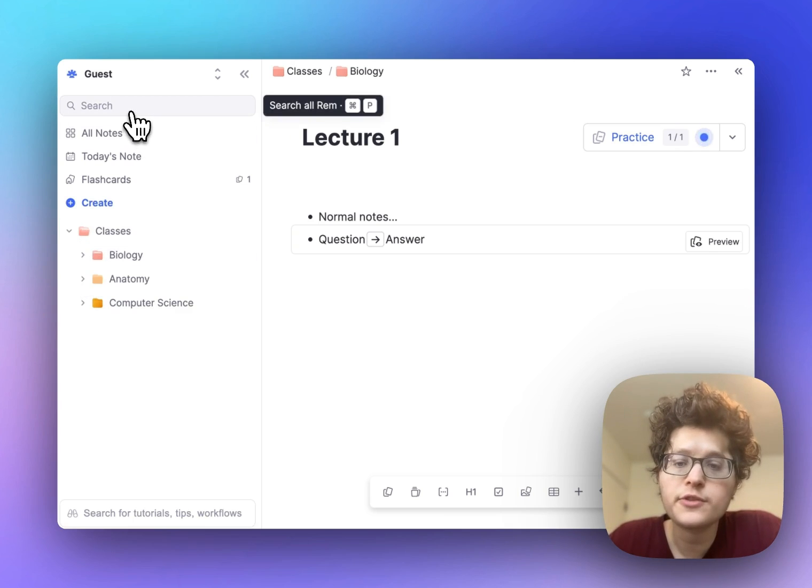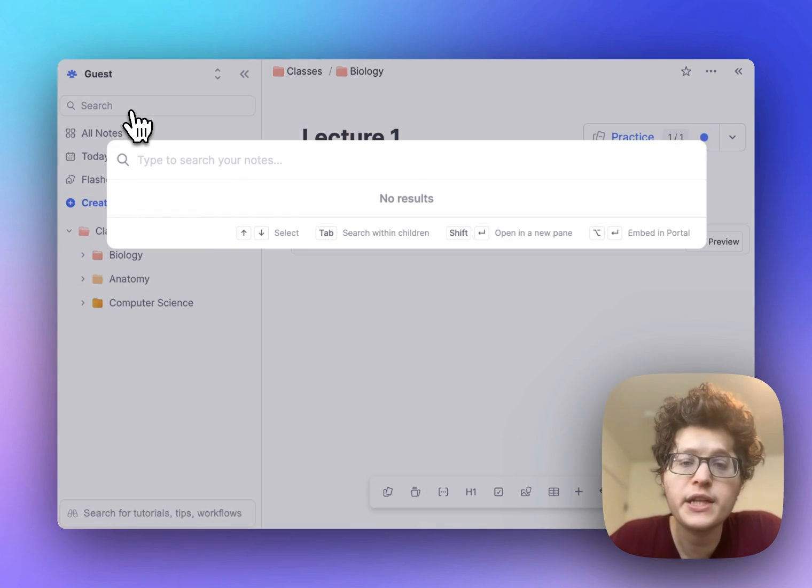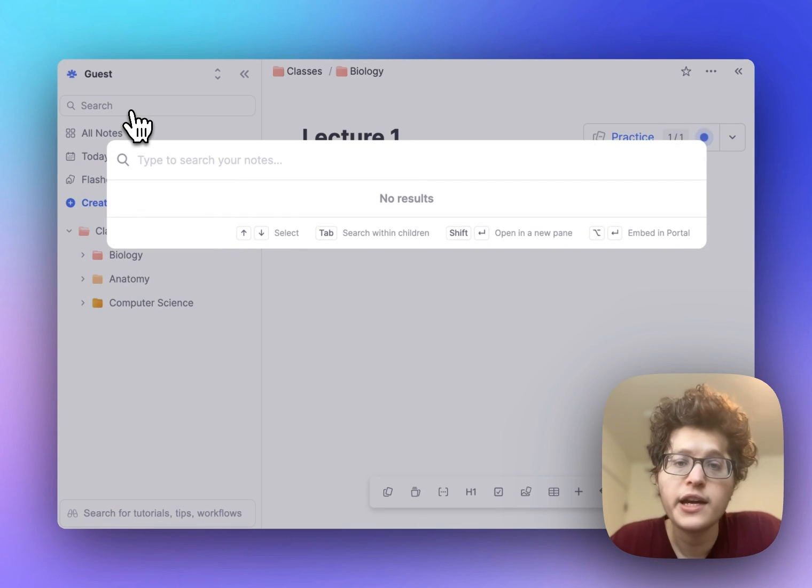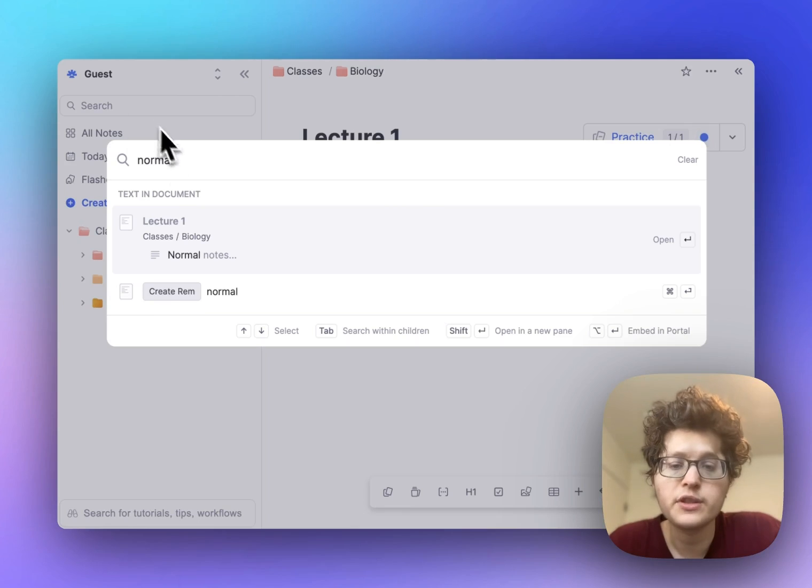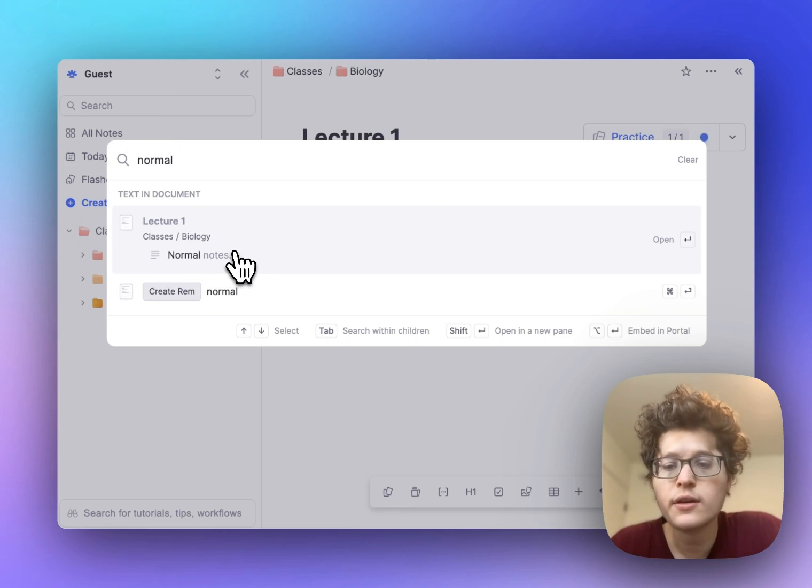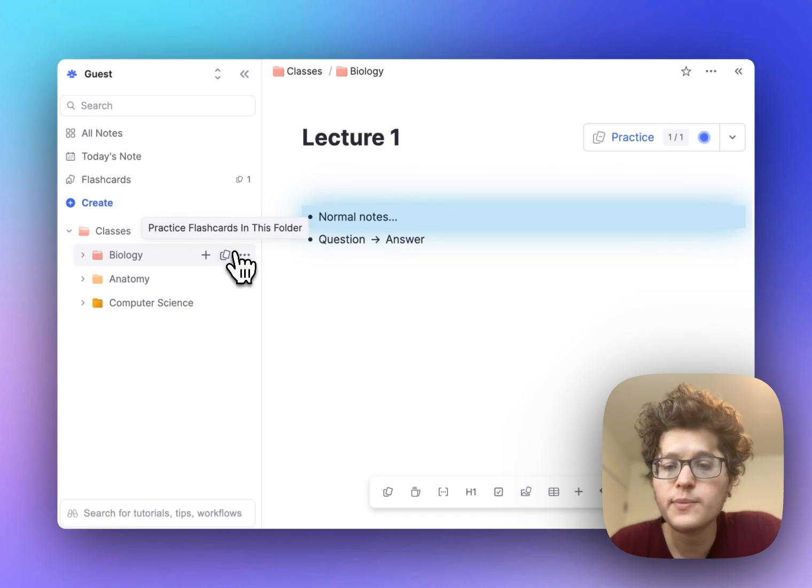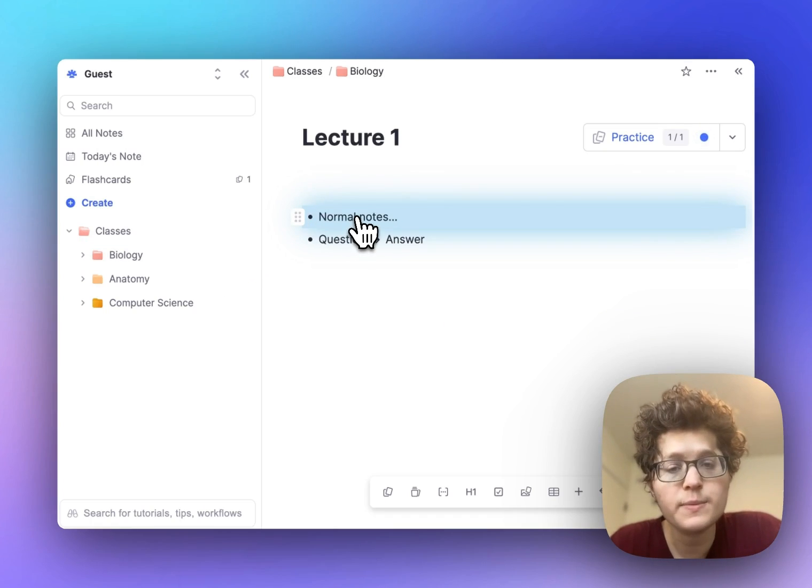You can also use the global search to immediately find any specific topic. You can even search for specific text within your documents, and when you click on them, you'll immediately be brought to that location.